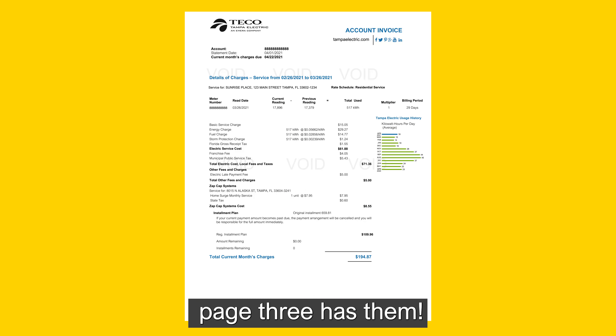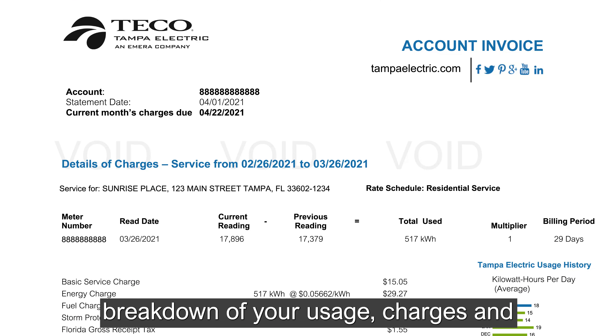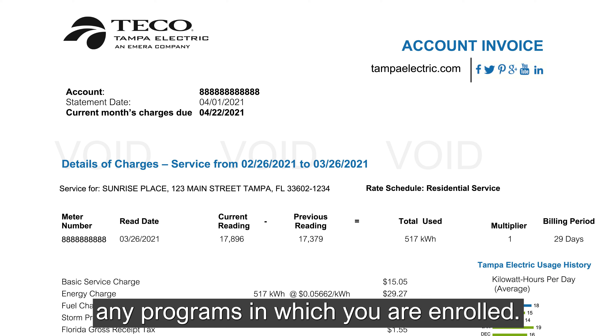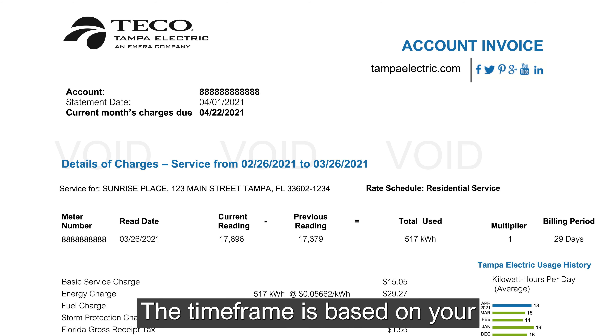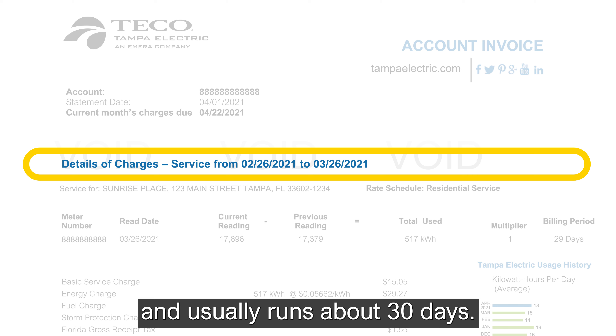If you're looking for details, page 3 has them. This is where you'll find the breakdown of your usage, charges, and any programs in which you are enrolled. The time frame is based on your meter reading cycle and usually runs about 30 days.